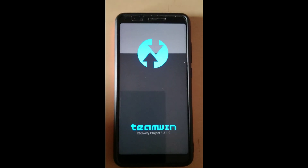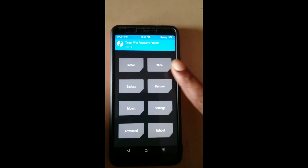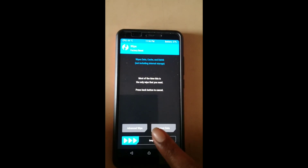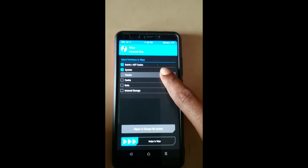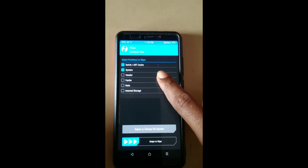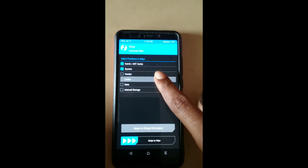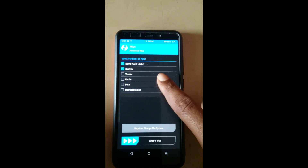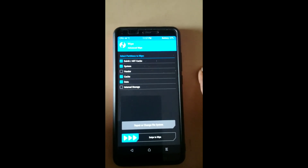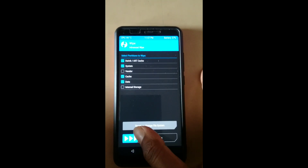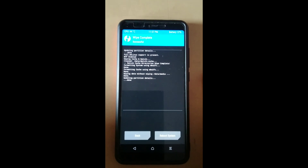On the welcome screen of Team Win TWRP recovery, first go to Wipe and then Advanced Wipe. Select the options as shown in the video and then swipe to flash. Do not select the internal storage — it may completely wipe the data of internal storage. Swipe to wipe the data; it may take a few seconds.